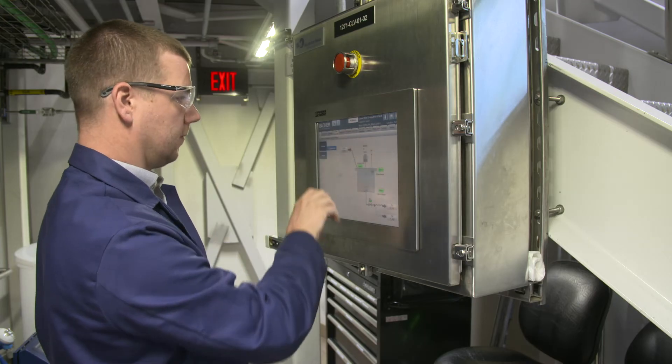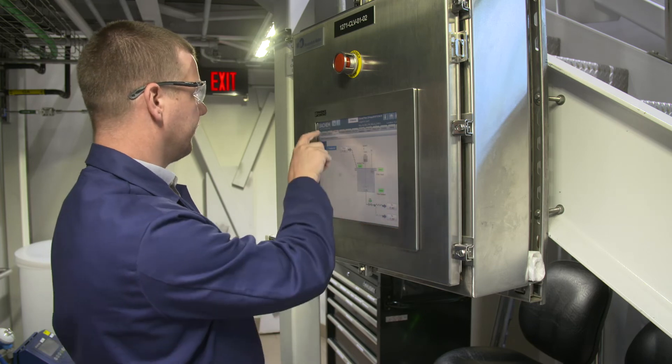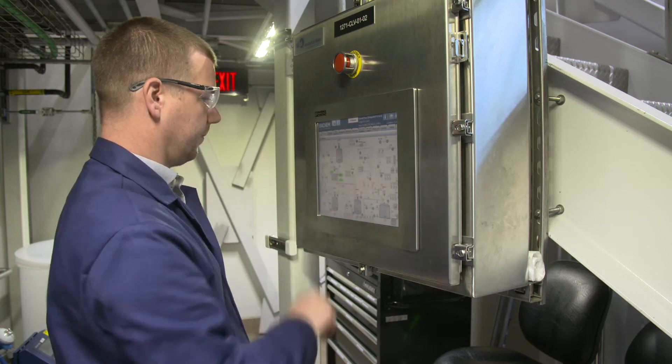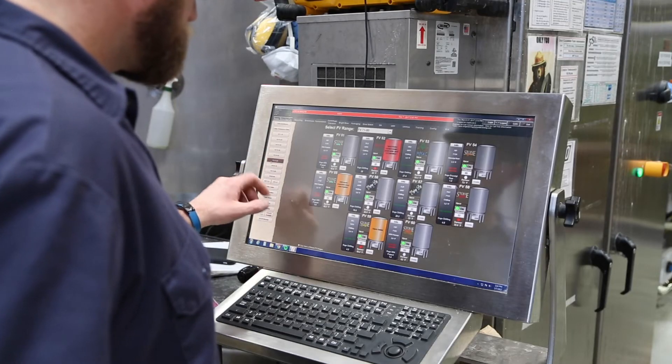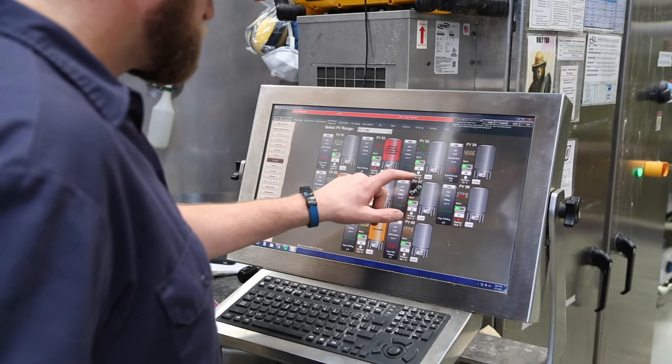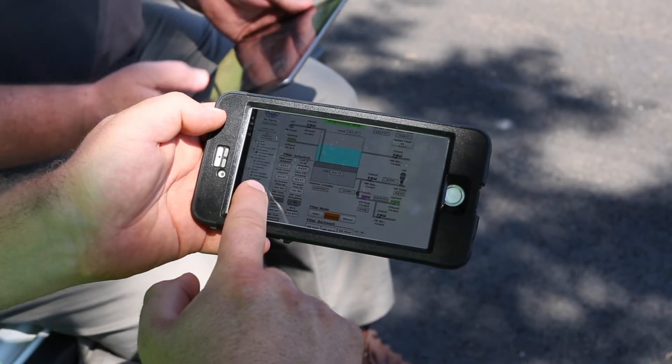HMIs are often touch screens, which means that a modern HMI can eliminate the need for physical buttons and switches in an industrial facility. Some HMIs allow for remote monitoring, which enables control systems engineers to use the HMI using a mobile device.